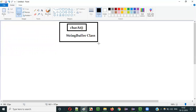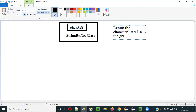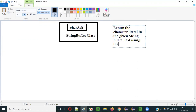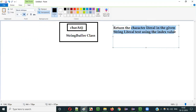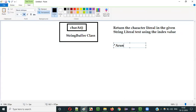So what is the purpose of this charAt method? The purpose of this charAt method is to return the character literal in the given string literal text using the index value. Let me explain what that means.